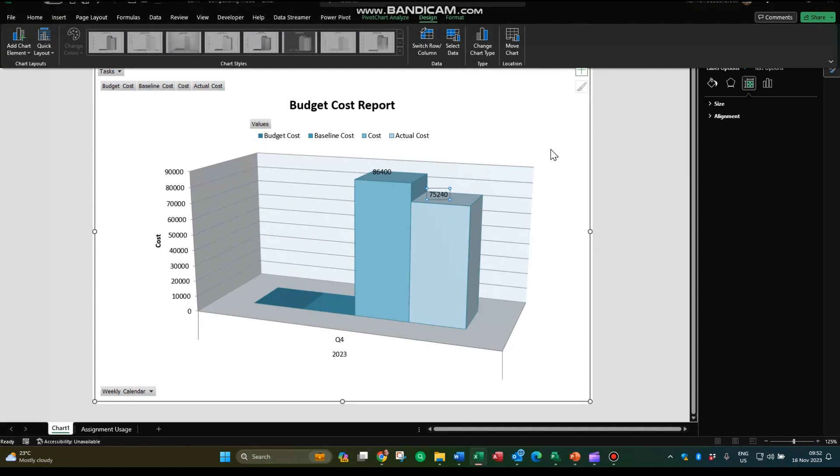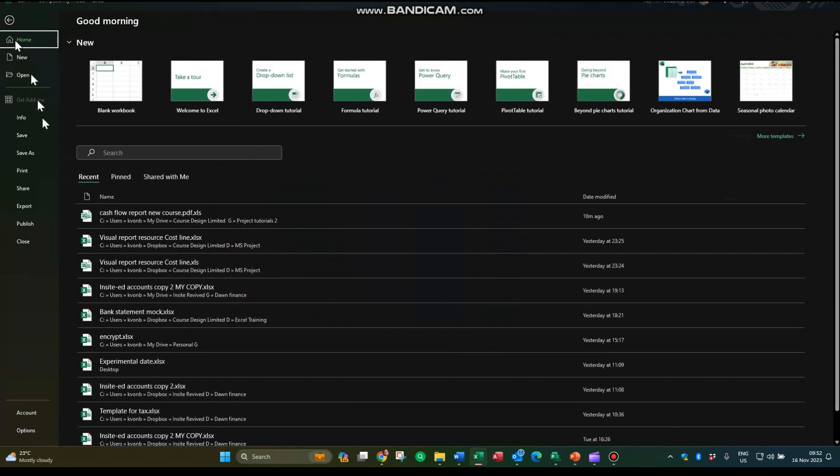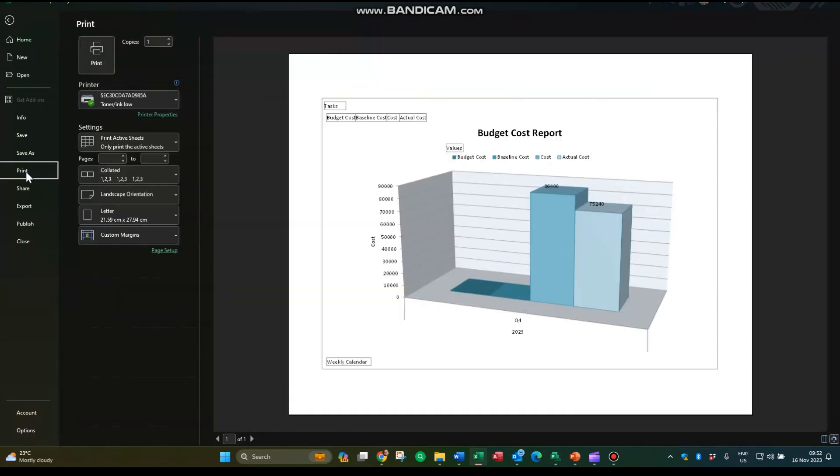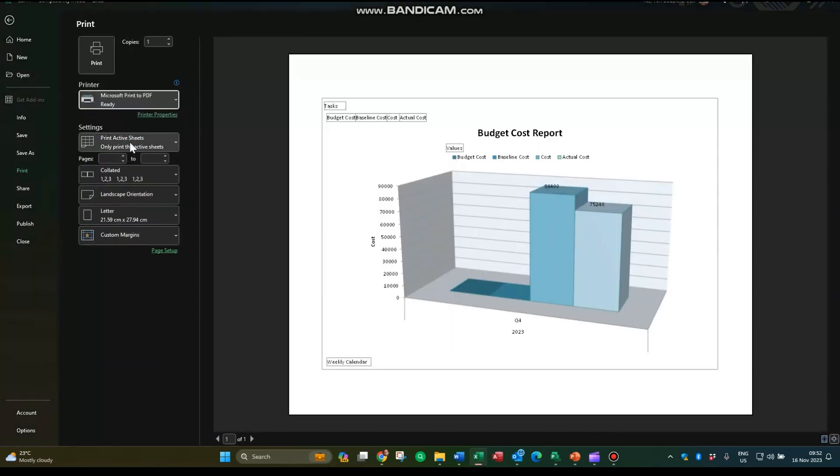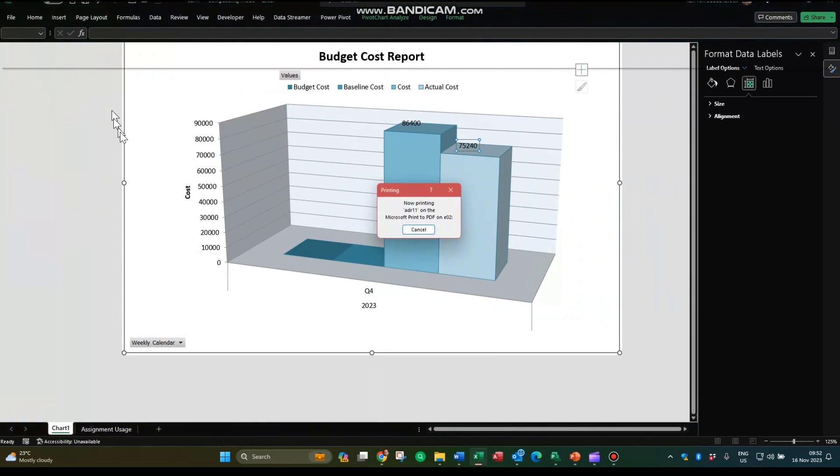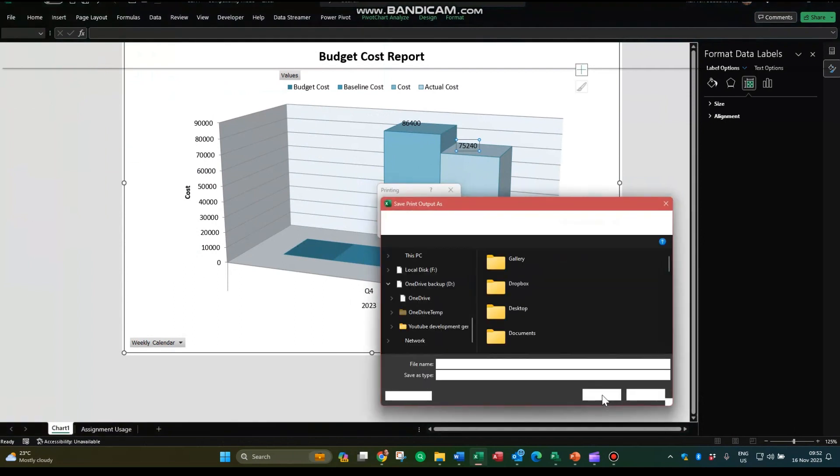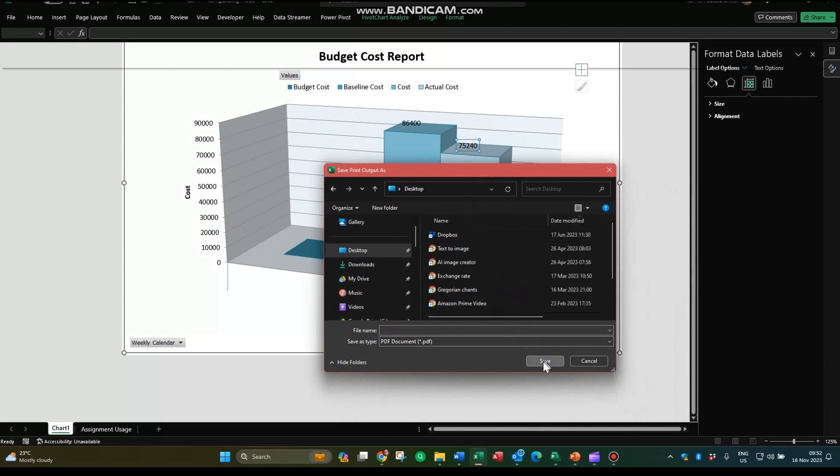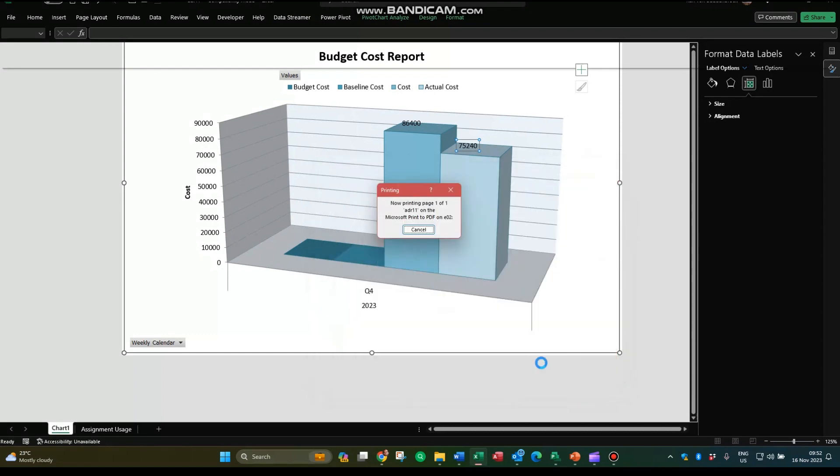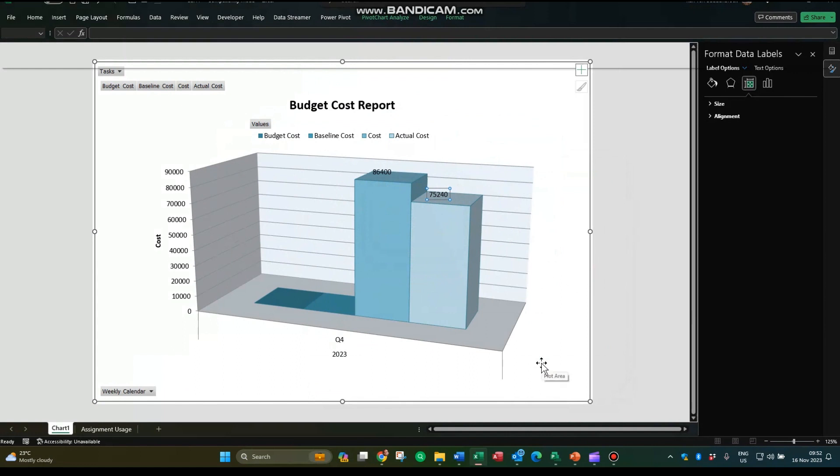From that point, I can either print or save it as a PDF. Let me go file, we can print it to PDF. Microsoft print to PDF, and print. We'll place the PDF on my desktop. File name: budget cost report, and saved.